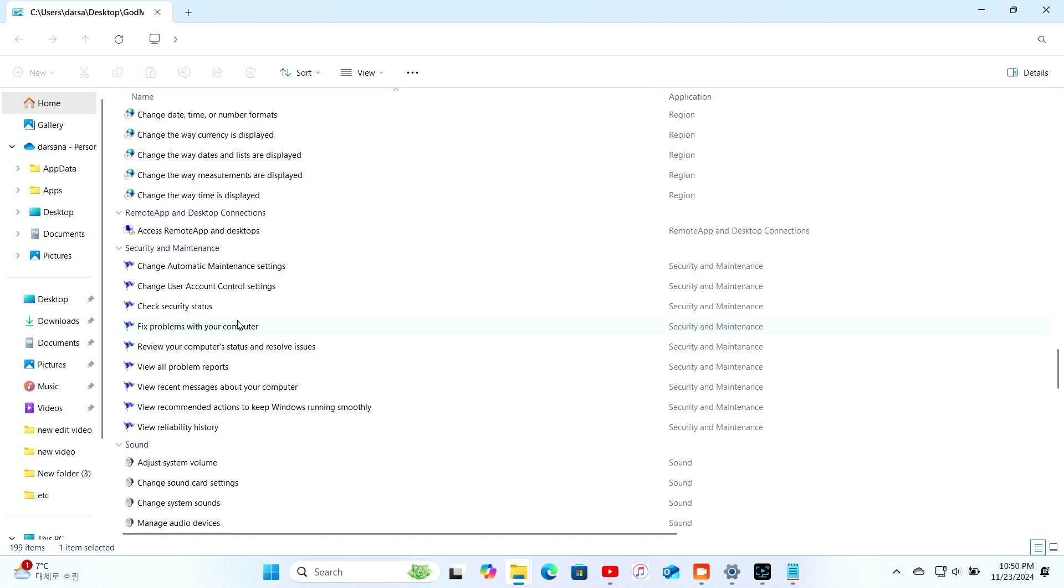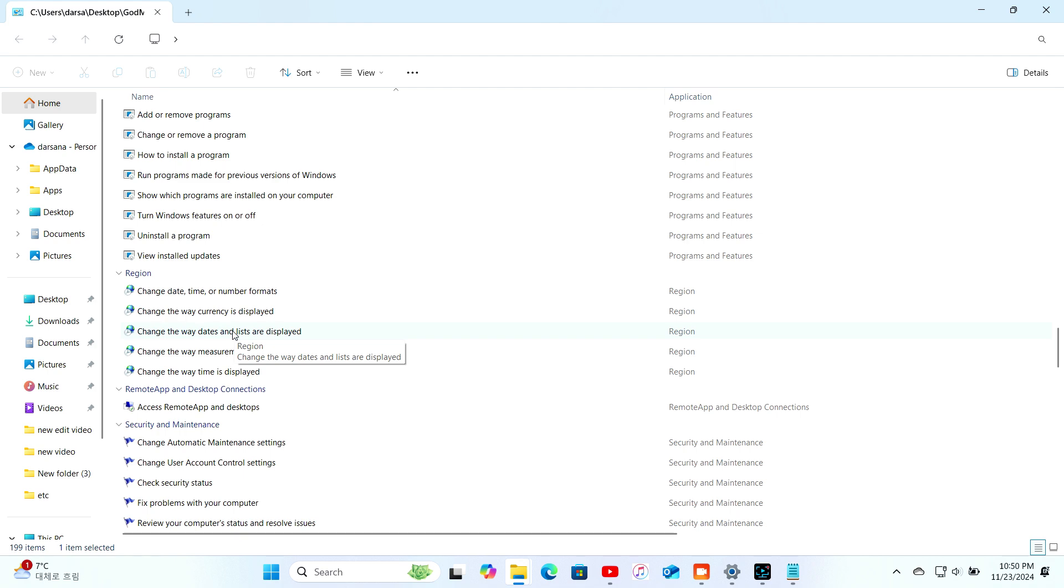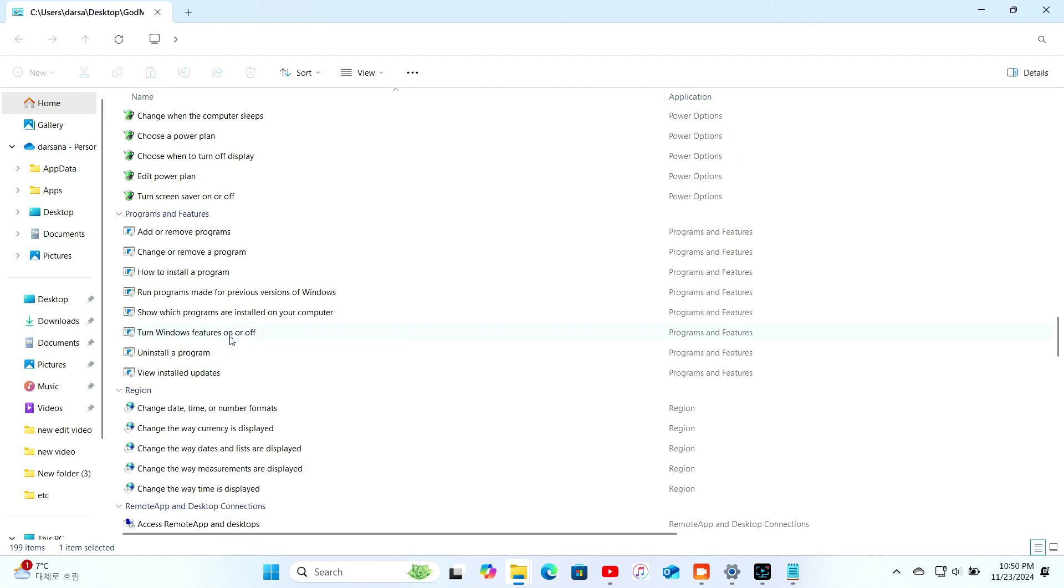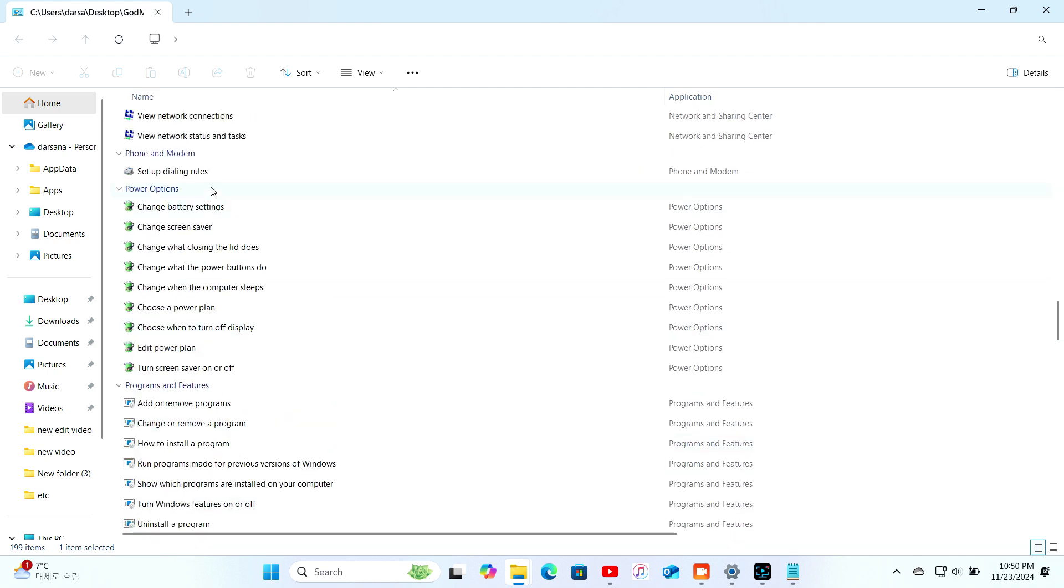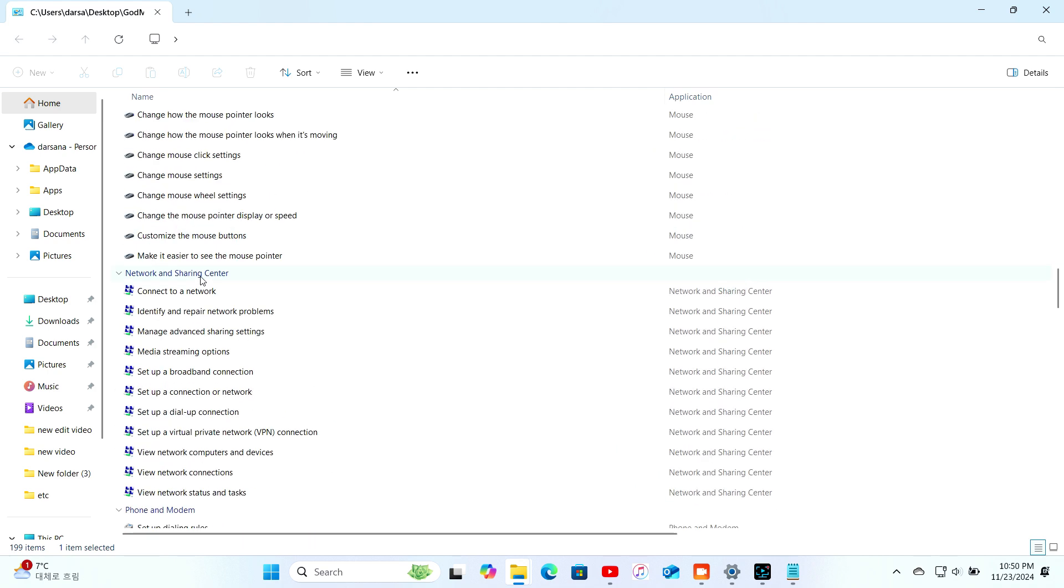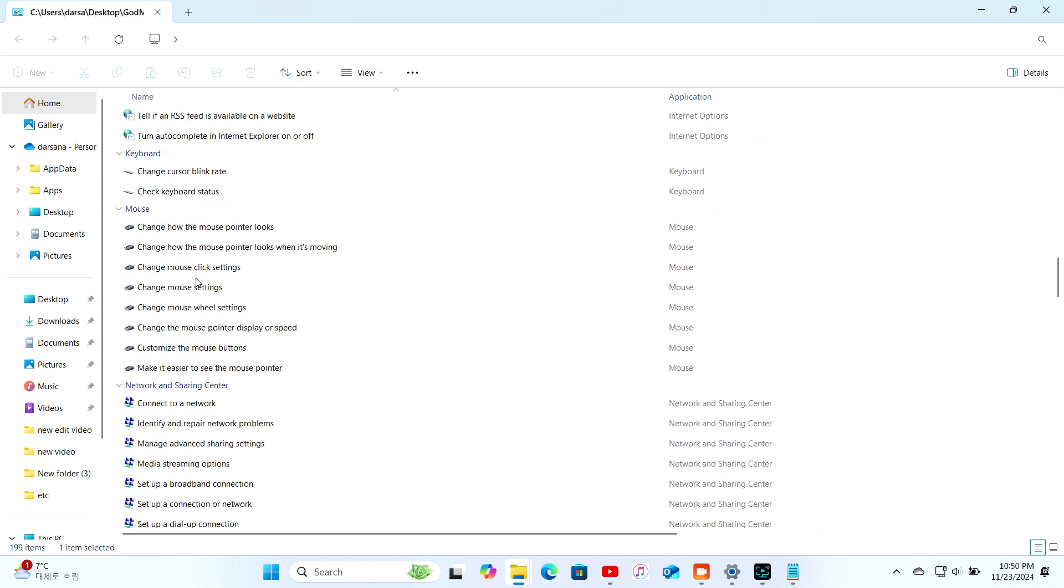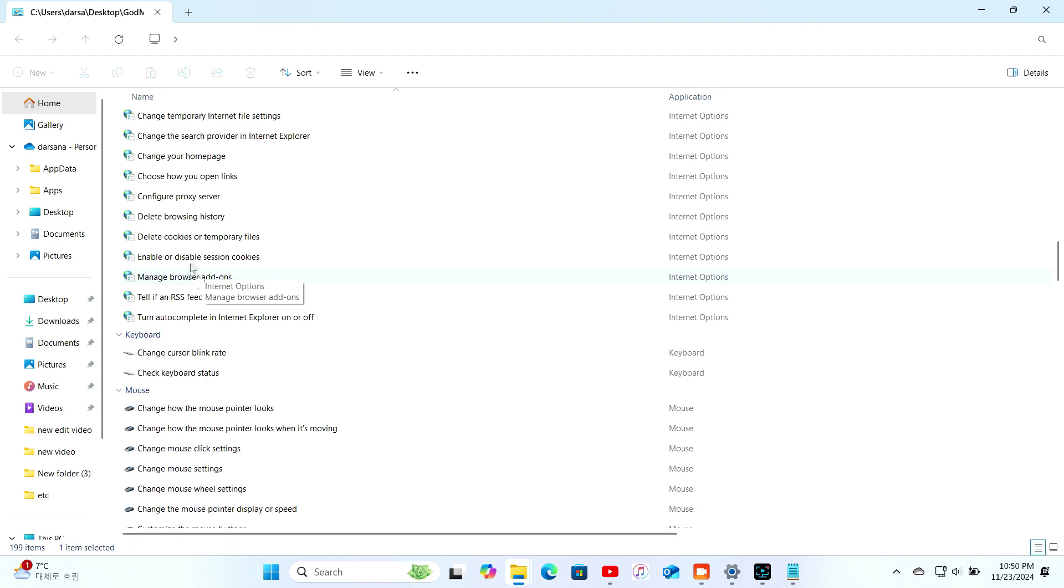So, are you ready to unlock your PC's full potential? Let me know in the comments if you've tried it, or if you have other hidden Windows tricks up your sleeve.